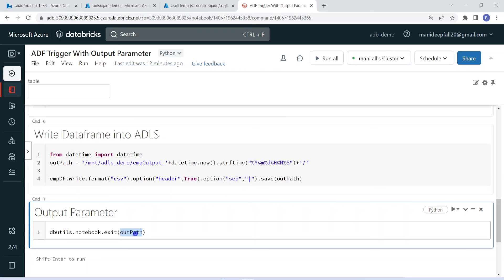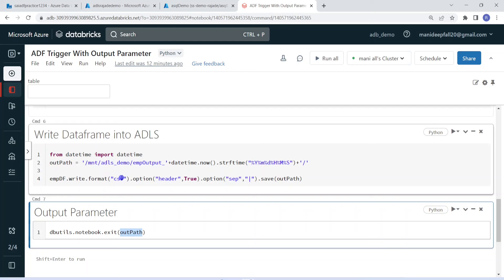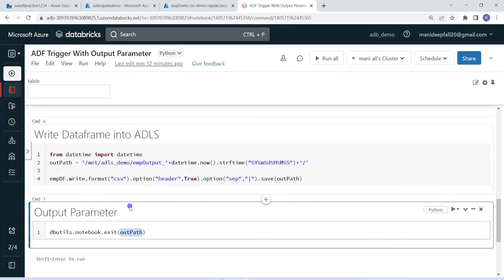So the output location will be given back to ADF. For example, ADF could read the data again from that location and apply data cleansing operations — removing nulls, removing duplicates, and so on. What I am going to do is collect this output parameter into one variable. The core concept here is how to send the output parameter from Databricks and at the same time how to collect that output in ADF.